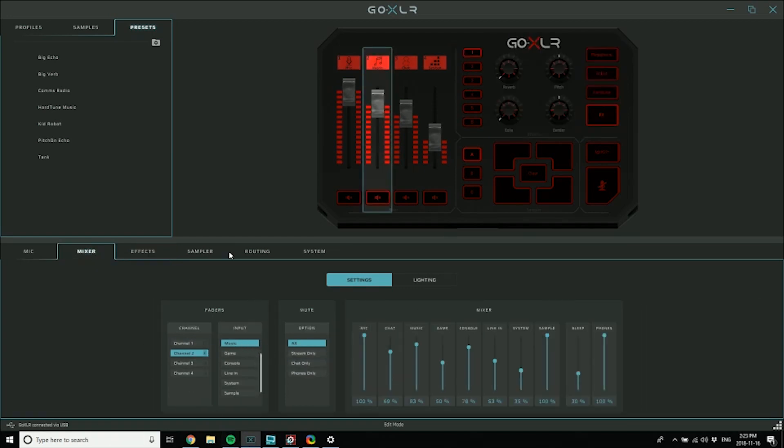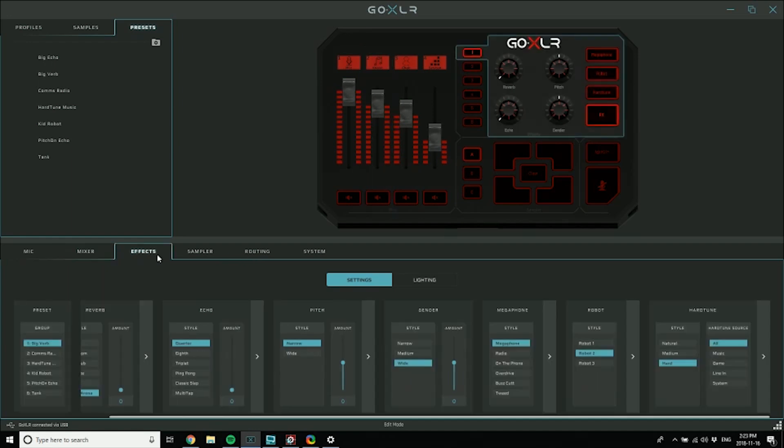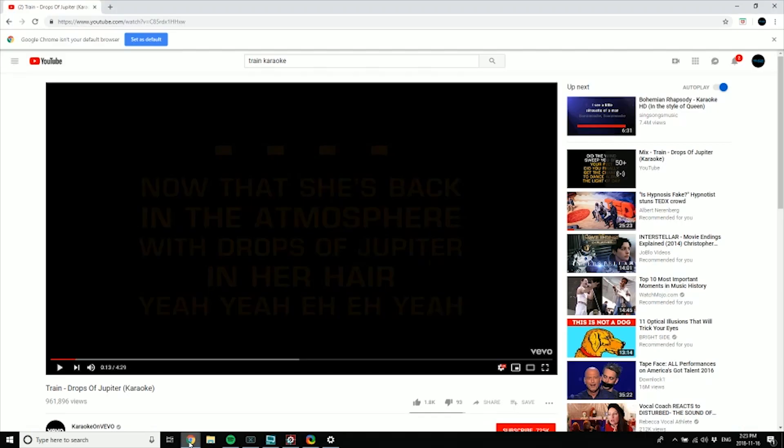What I'm going to do is go over to the effects tab here and choose music in the hardtune source. Now it's only listening to what's coming in through music—in this case, it's YouTube.